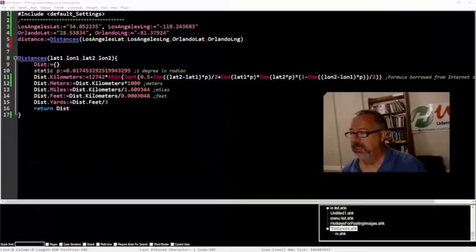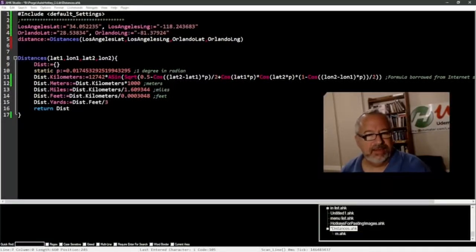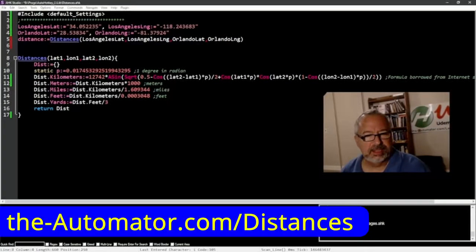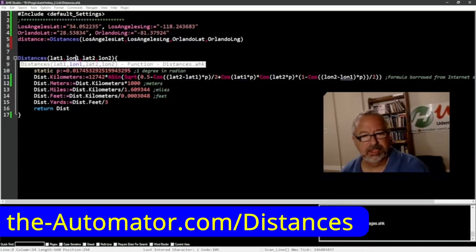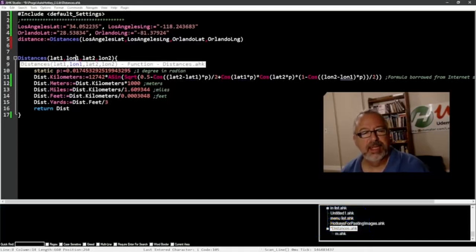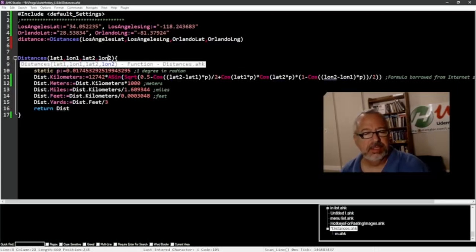So let's go ahead and jump into the function here. I have a function called distances and it takes four parameters. There's lat one, long one, which could also be longitude, however you want to say it, and lat two and long two.